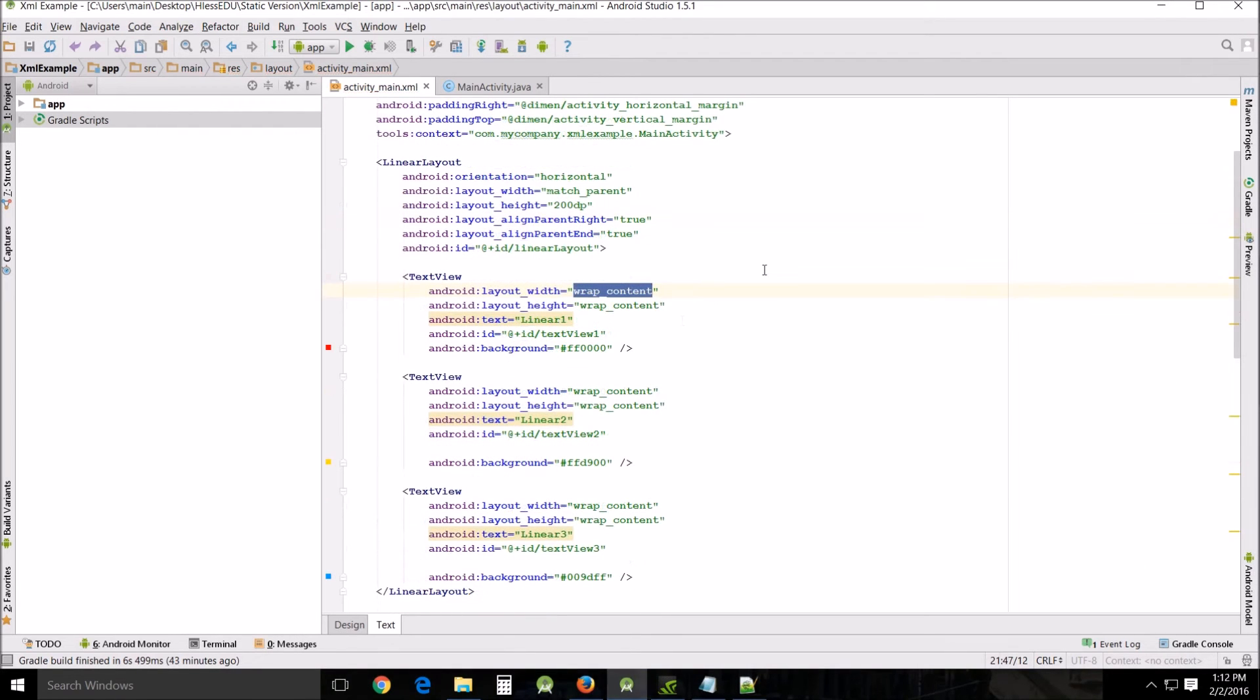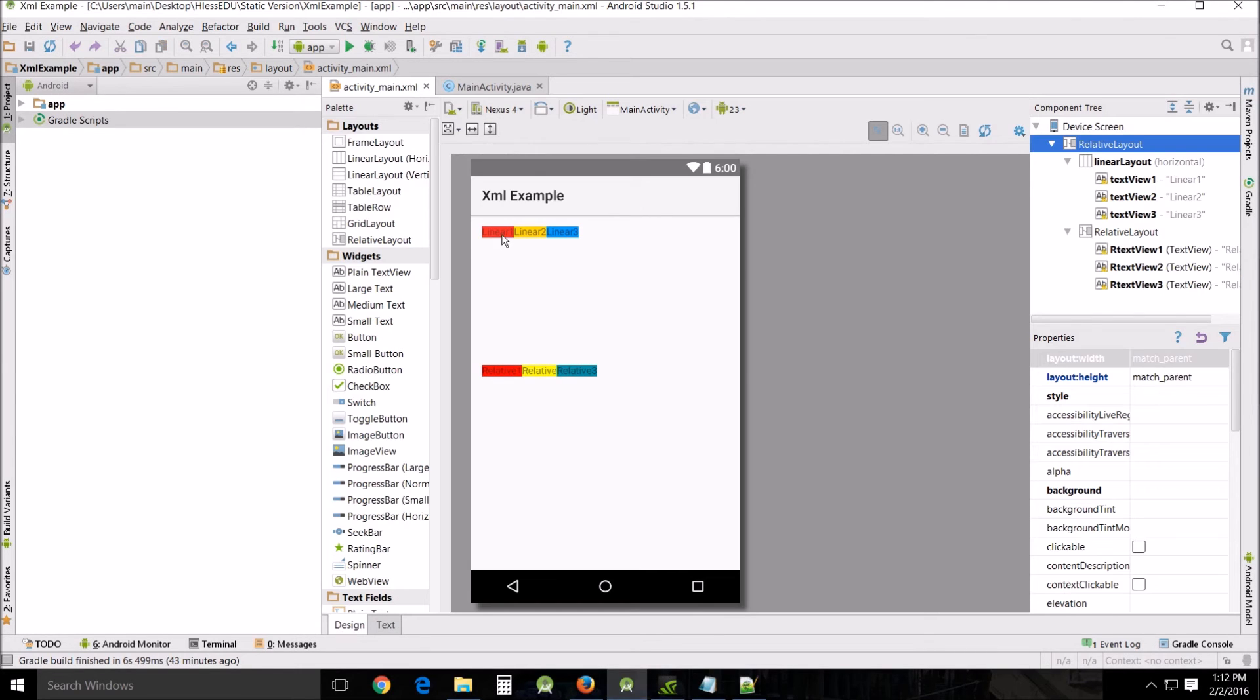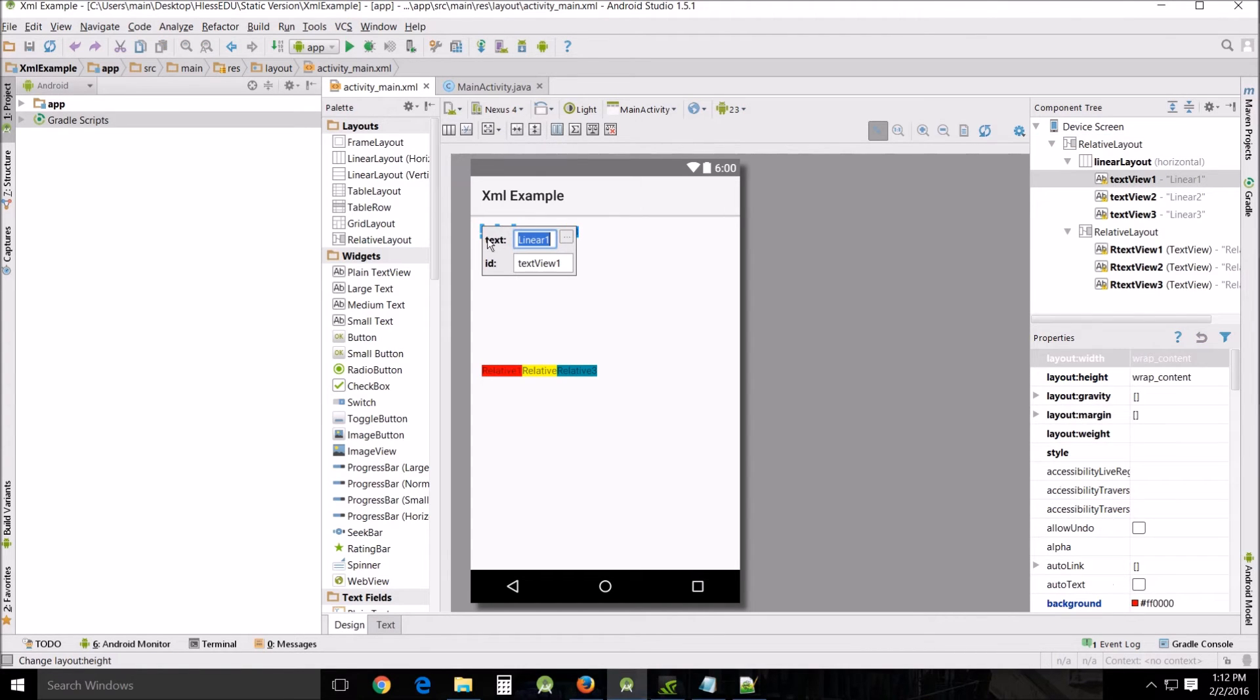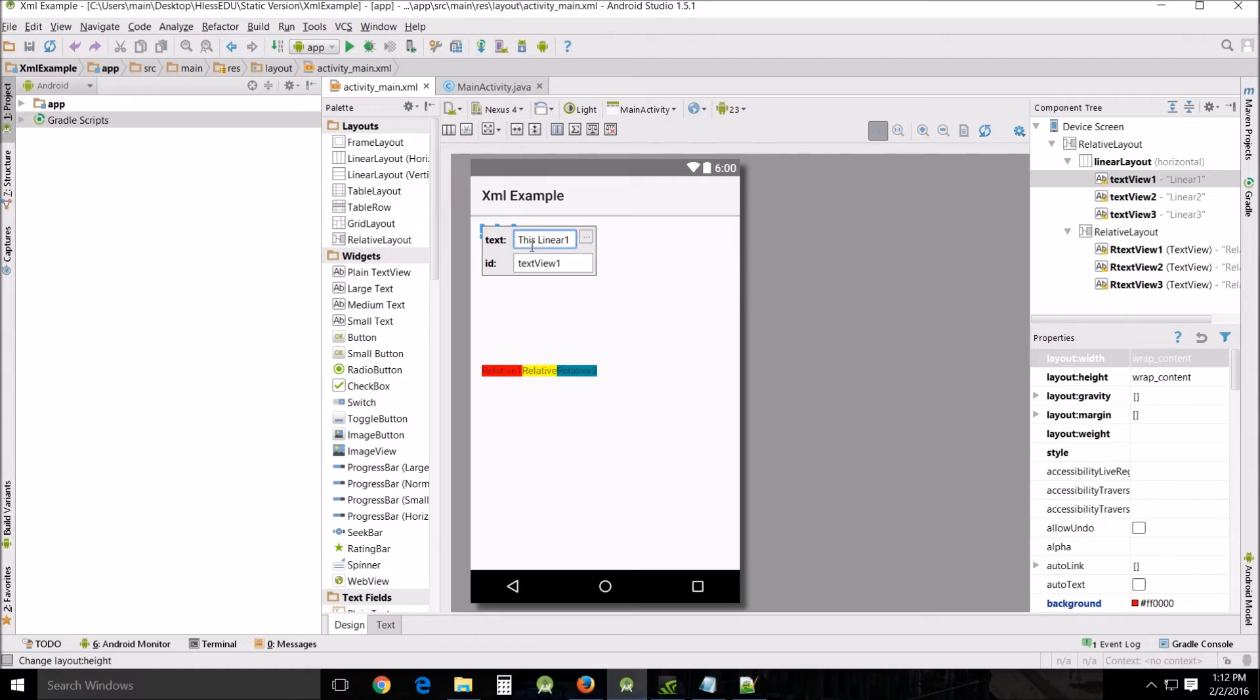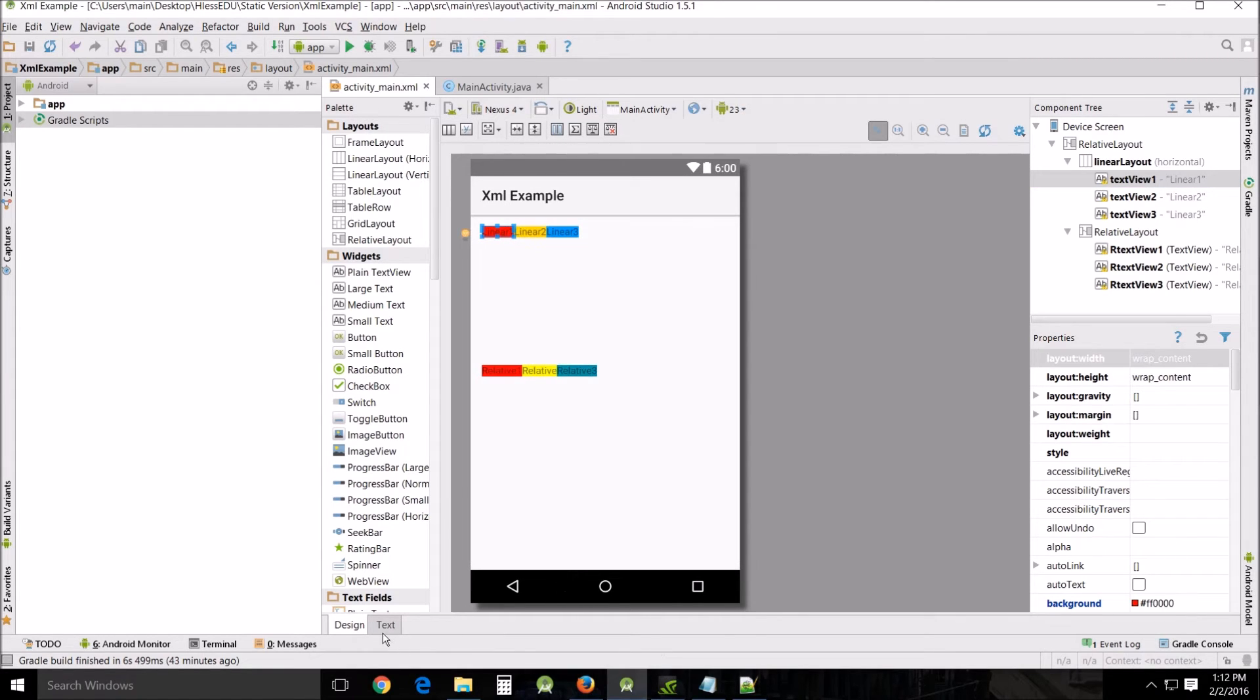All right now I've taken this back down to what I originally had was just wrap content and I want to look at something called match parent. Now as you can tell wrap content basically wraps the content of the item of the element to the size that it needs to be. For instance if we were to come in here and change this linear text to this it would become bigger because it needs to be bigger because the content but we take that out it becomes smaller again so that's wrap content.